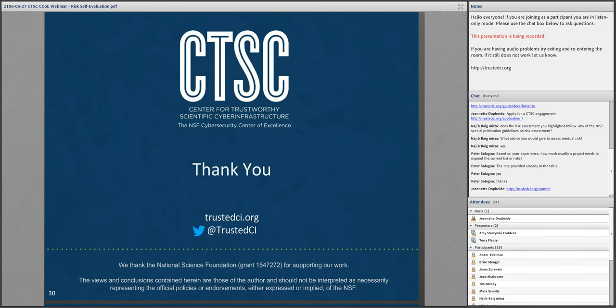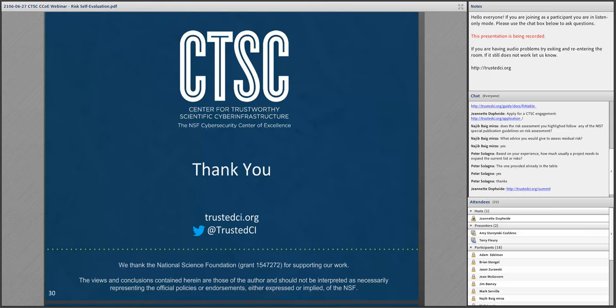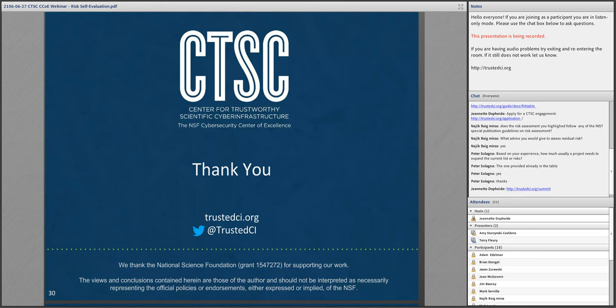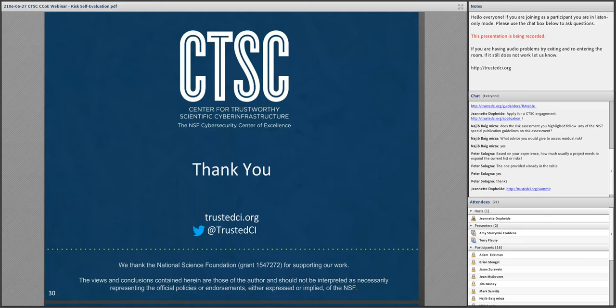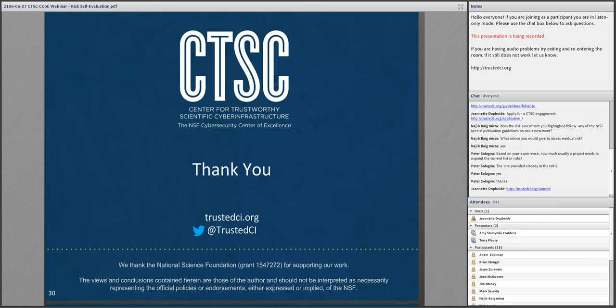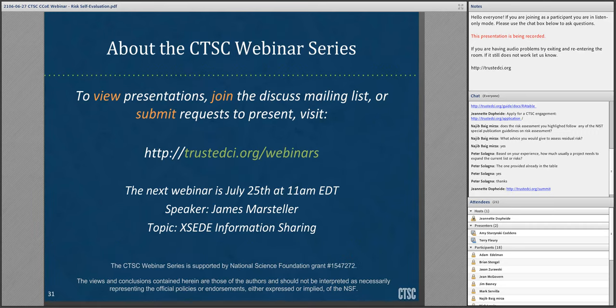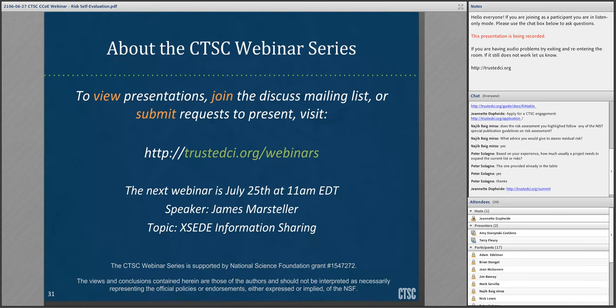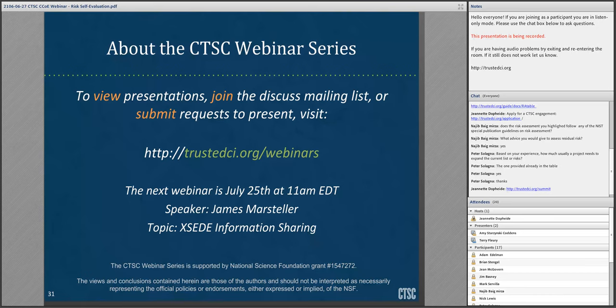With that, I just want to take one last moment for any last-minute questions before wrapping it up. Thank you for the shout-out to the summit. I hope anyone who's interested hops on and registers. And I want to thank you all for participating in this CTSC webinar. For information on upcoming webinars or to leave feedback for this webinar, please visit us at trustedci.org/webinar. One more thing I want to promote: the next webinar that we will have is on July 25th at 11 a.m. Eastern Time. Our speaker next month will be James Marsteller, and his topic will be Exceed Information Sharing. And with that, I will conclude the presentation. Thank you all for joining, and I hope to see you next month.